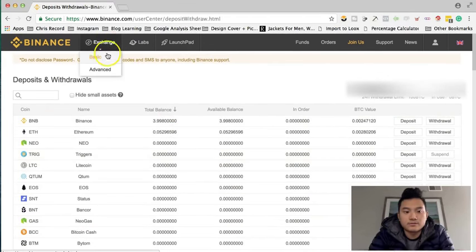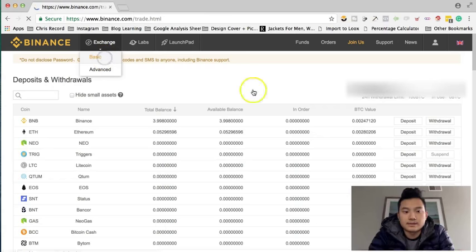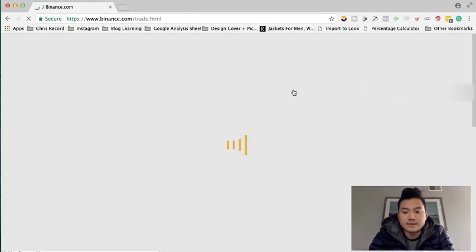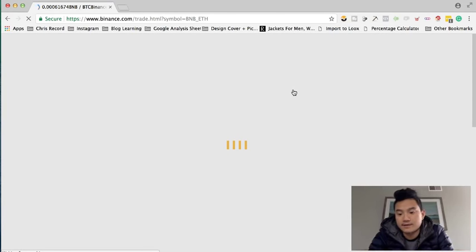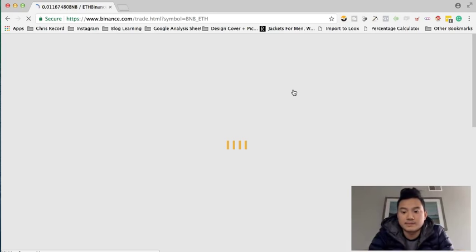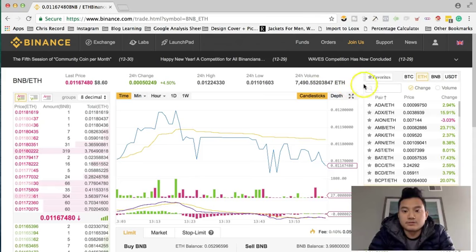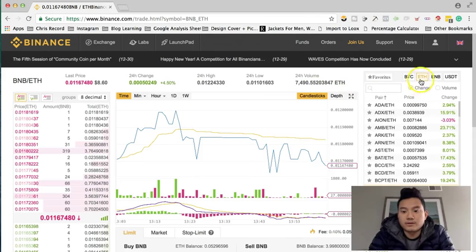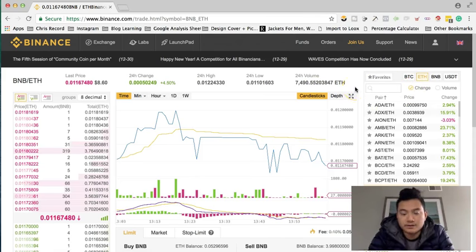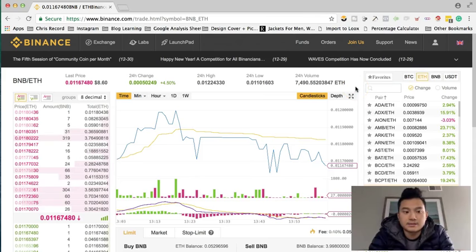After that, you can go to Basic or Advanced, but I prefer Basic because I'm a beginner. You choose between Bitcoin or Ethereum. I use Ethereum because it has cheaper fees to transfer.